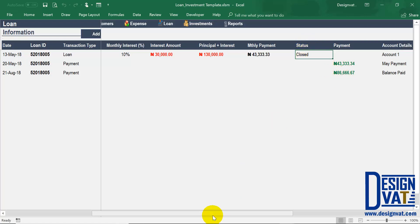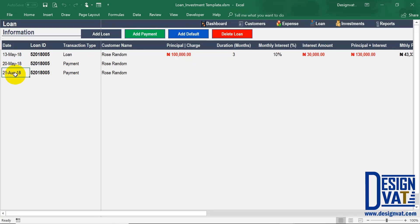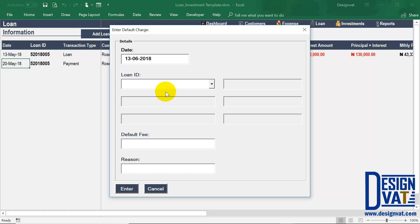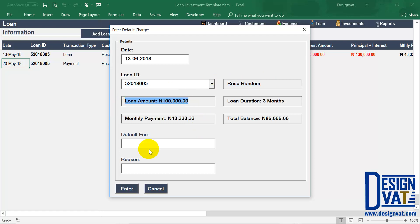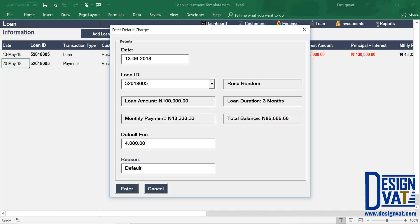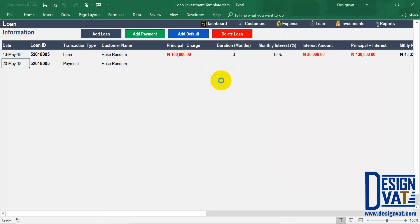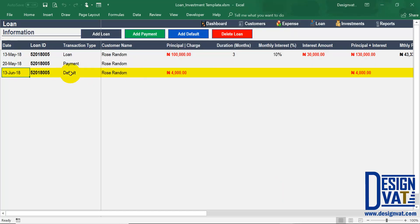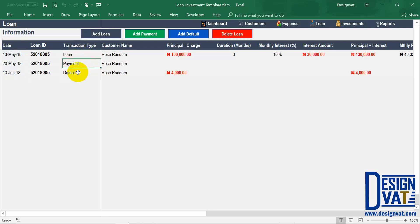To demonstrate how the status column works, I'm going to delete the payments we just added by clicking on the dates, clicking delete, and clicking yes. Now I'll add a default fee — let's assume the customer doesn't pay in the month of June. I click add default, enter the date for June, and select the loan ID. The template automatically lists the customer's name, loan amount, expected monthly payment, duration, and balance. Based on your formulas you can calculate whatever charge applies, and for demonstration purposes let's say the charge is $4,000, reason being default June 2018. Once I click enter, it stores that transaction — so these are the three types: loan, payment, and default.